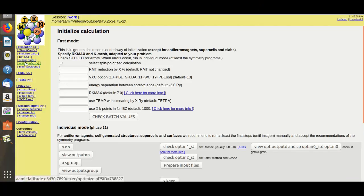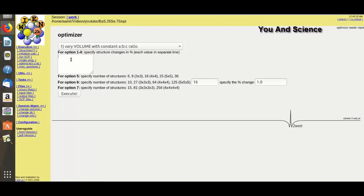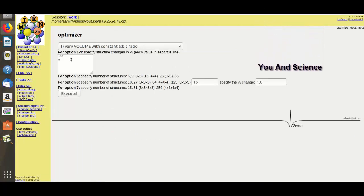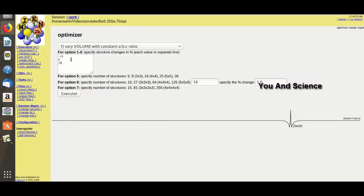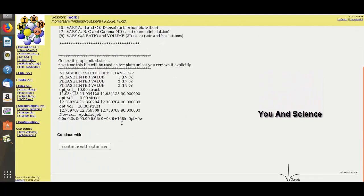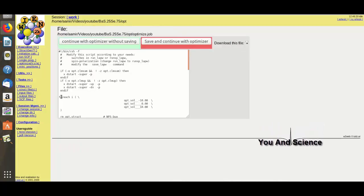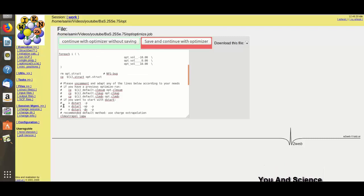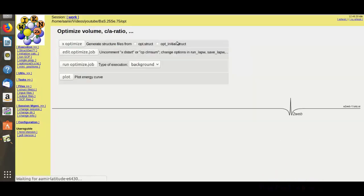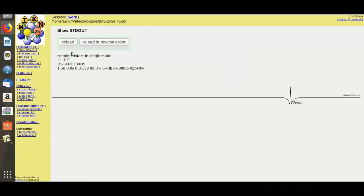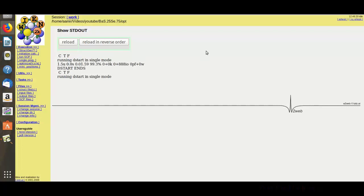Now click on Optimize, X Optimize. Here minus 10.0 to plus 10.0, Execute. Continue with Optimize. Here Edit Optimize Job and here remove the hash permit. Run optimal.job, view standard out, reload in reverse.